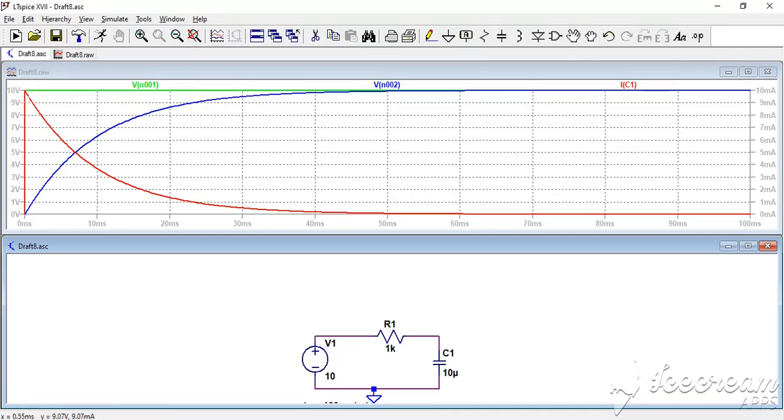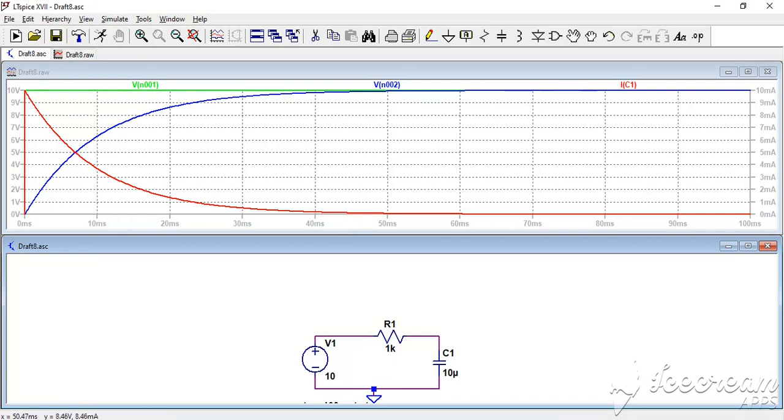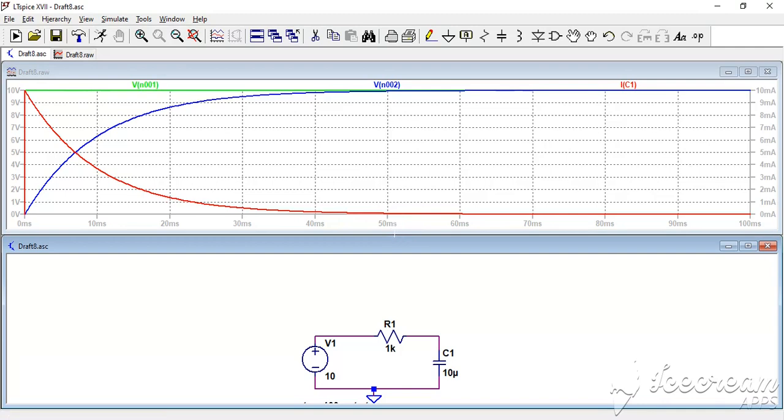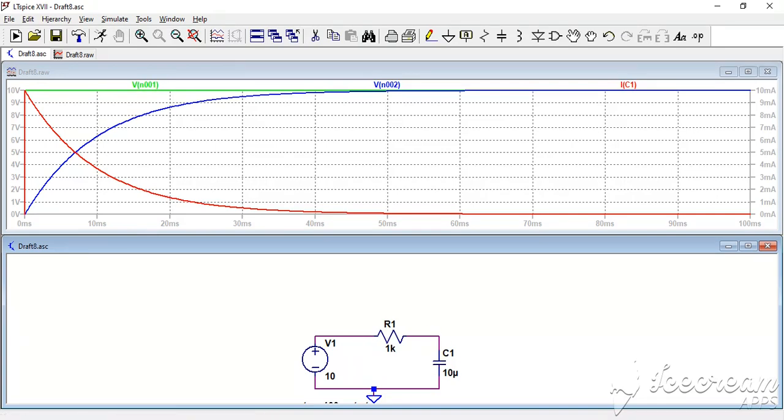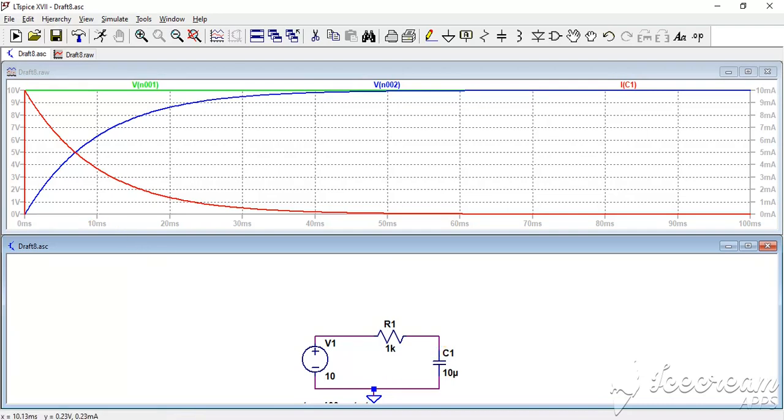The current inside the capacitor decreases when its voltage increases. As you may notice, we have a complete charge at something like 15 milliseconds, which corresponds to five times the time constant, because you know time constant is R multiplied by C. So 1k times 10 microfarad corresponds to 10 milliseconds. So at 5 times 10 milliseconds we have a complete charge of the capacitor.